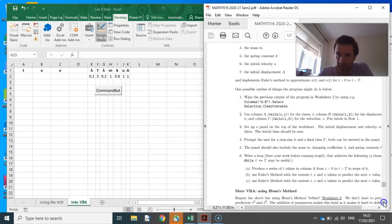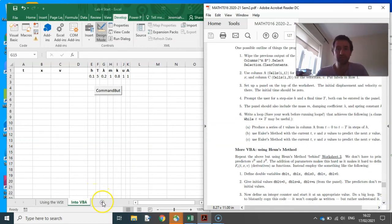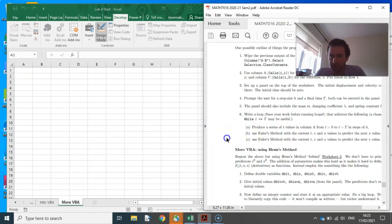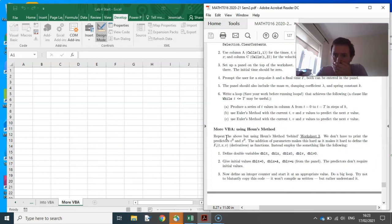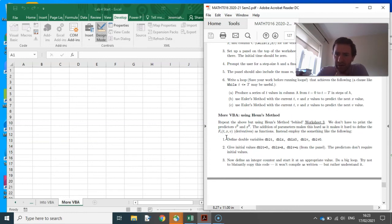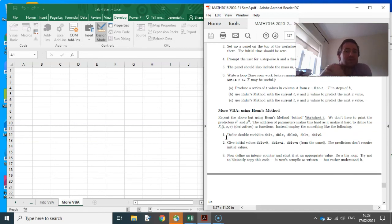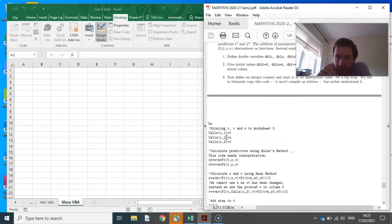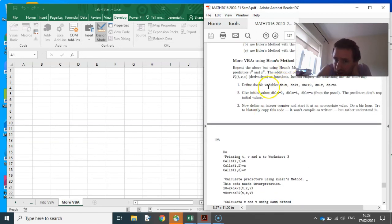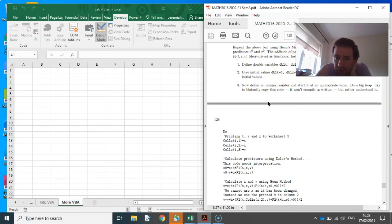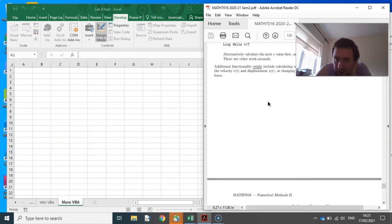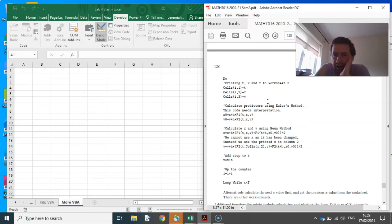That's Euler's method. What about Heun's method? Rename the VBA module. This one is kind of similar. The addition of parameters makes it hard to write derivatives as functions, so instead of defining separate functions, we'll inline the derivative expressions directly in the code.